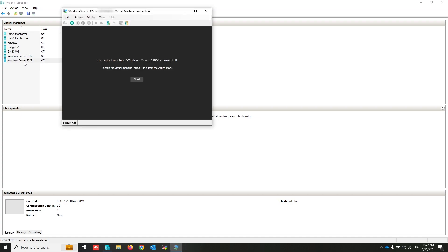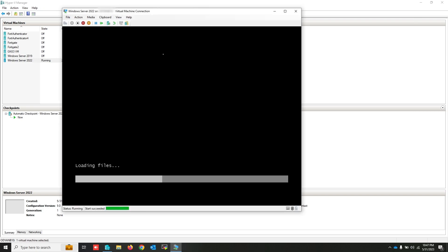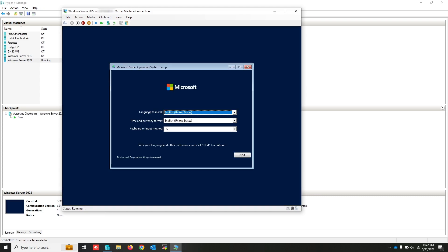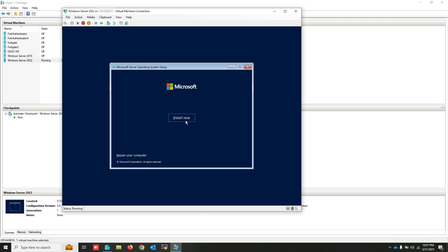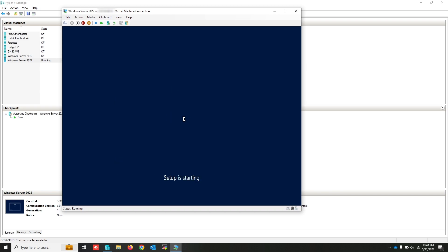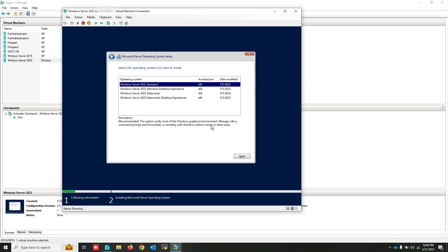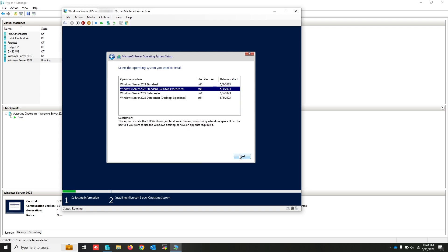Now I'm going to start this virtual machine. Select your language and click next. Click install now. If you have a product key you can enter it; if you don't, you can skip.